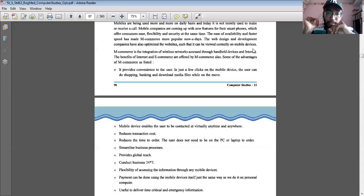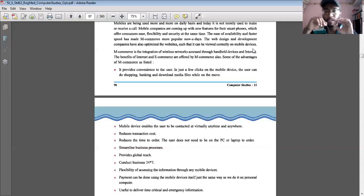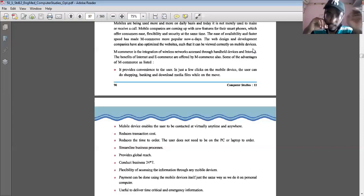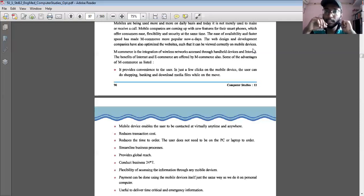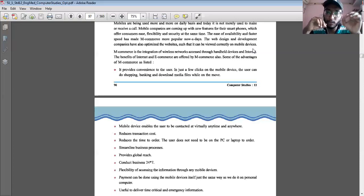The next benefit is streamlined business purposes. Many IT companies are now doing work from home. Employees and staff members are not going to the office, but they are doing the same work from home — no physical interaction needed. This is the best example of streamlined business using mobile phones or laptops.